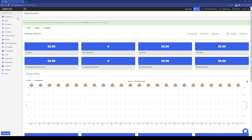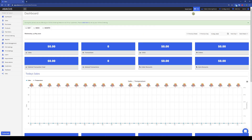On the left side of the screen the different categories of the Abacus backend are displayed. We'll be going into most of these categories and making changes during these tutorials. On the top right of the screen there are some other features and settings which we'll also cover during these tutorials.